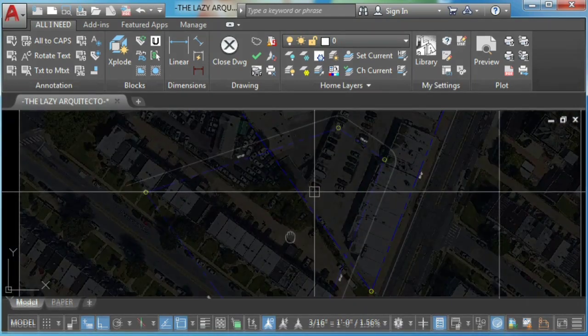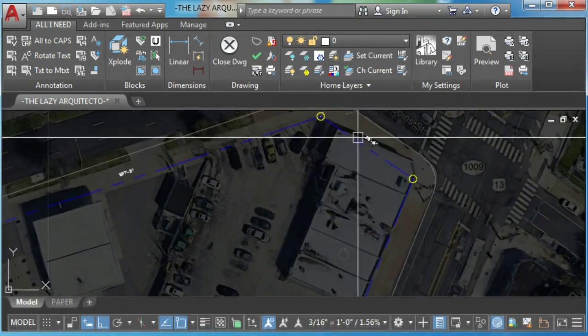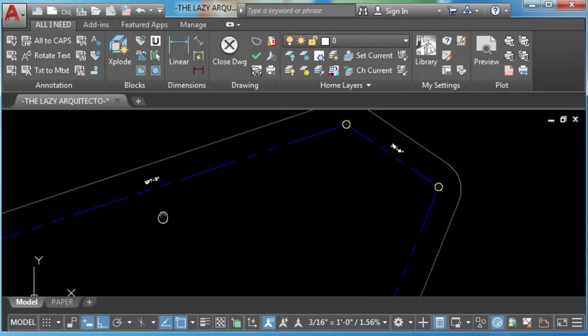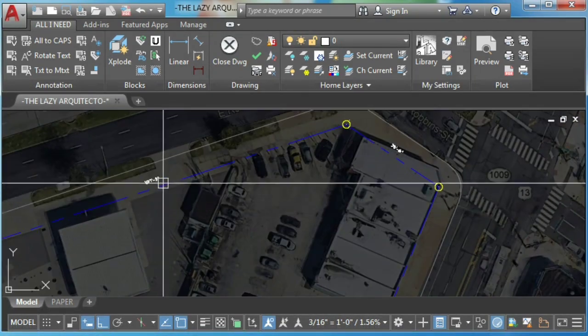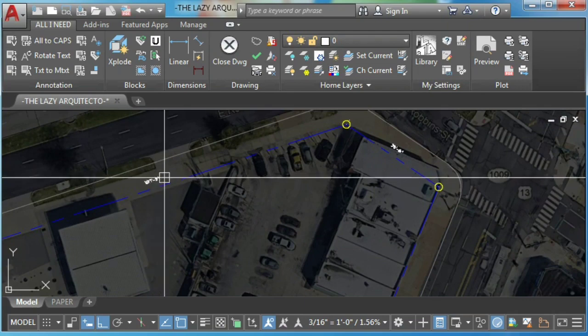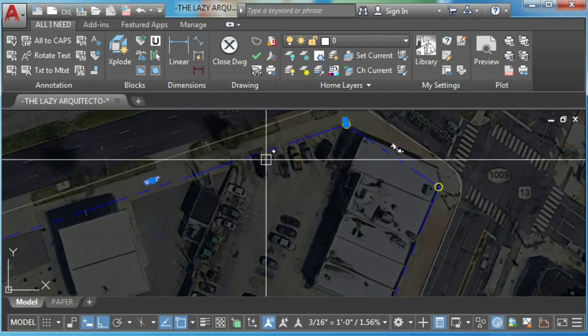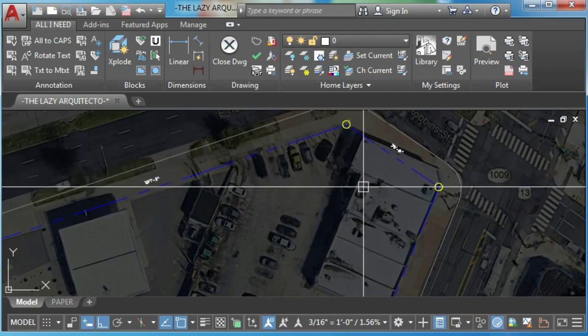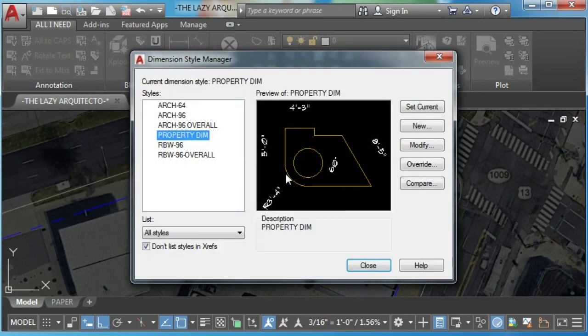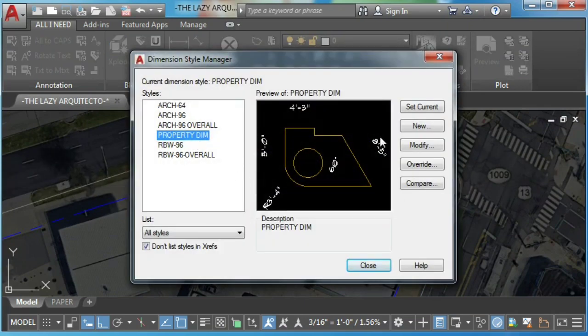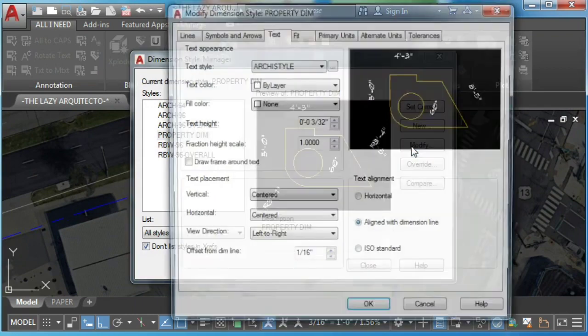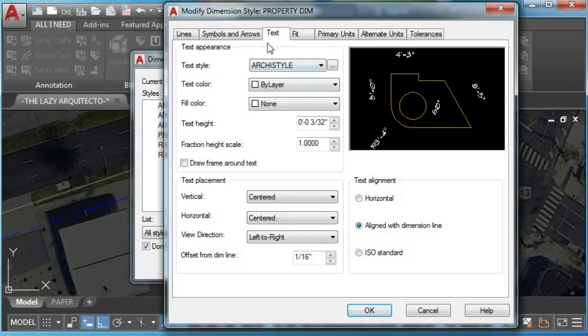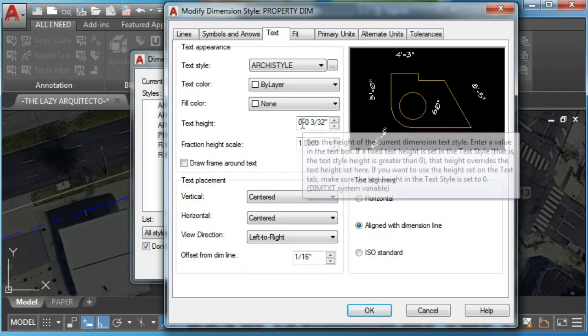The nice things are you can change your labeling text height globally by accessing the dimension style manager and change the text height.